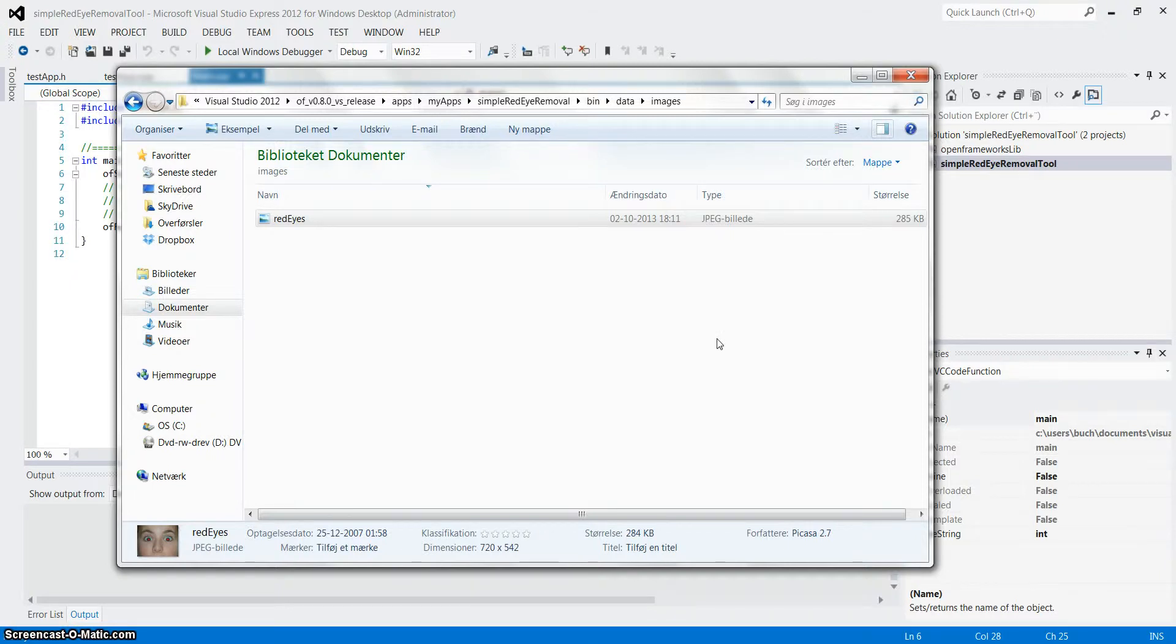Hi, my name is Newly Book Jensen and I have been assigned the task to make a red eye removal system in OpenFrameworks C++.